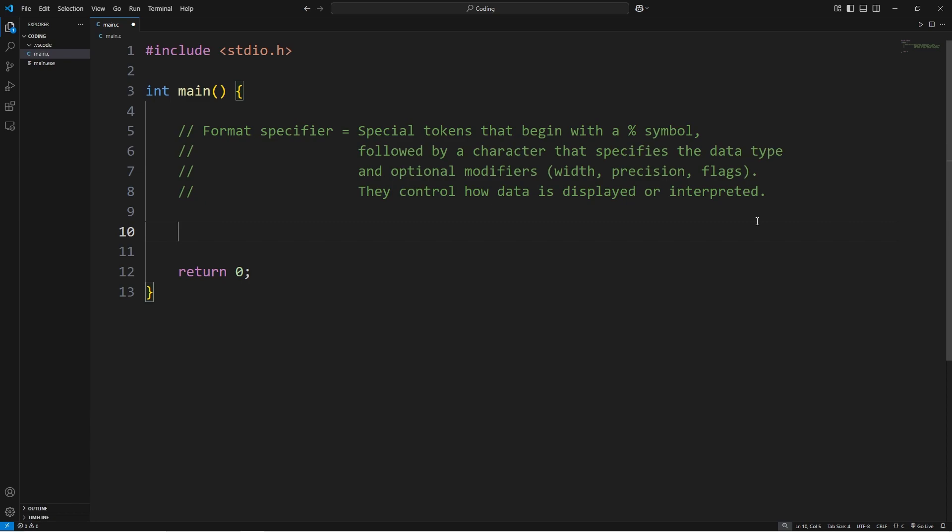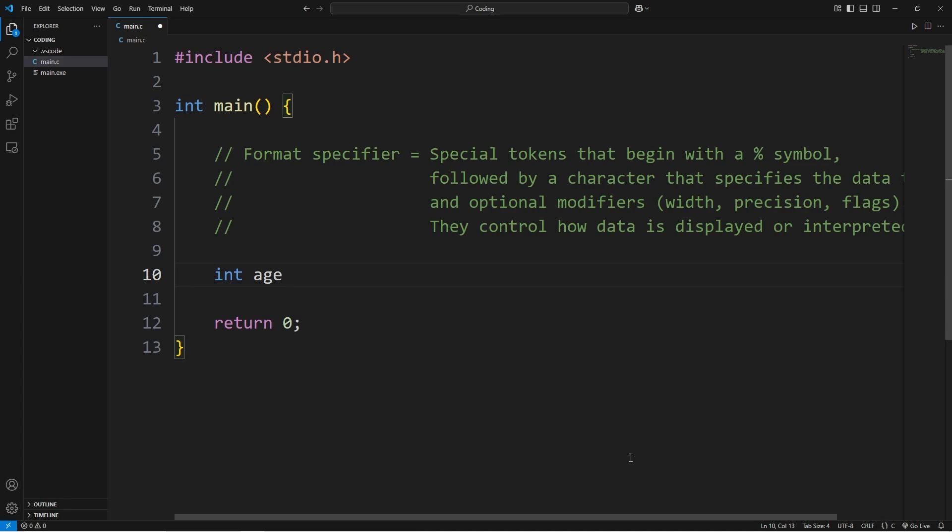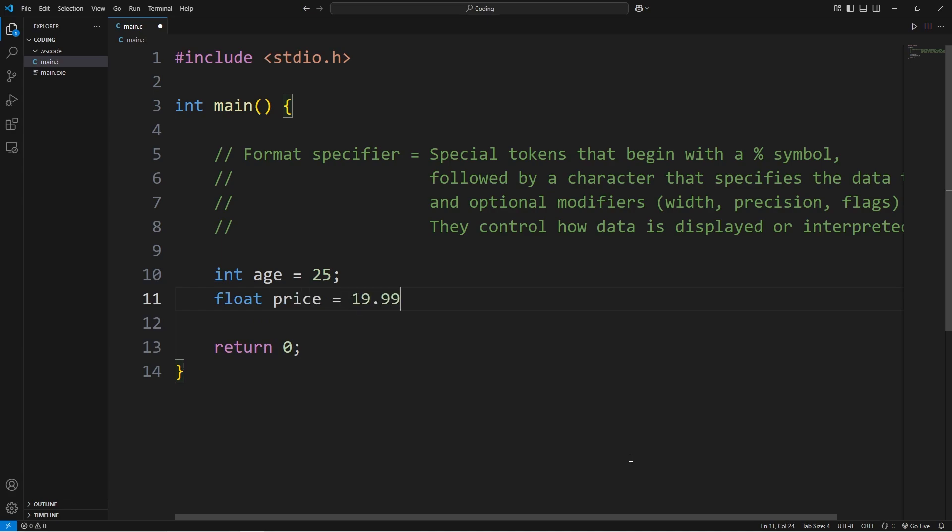We've covered a little bit of format specifiers in the previous topic on variables. Let's say we have an integer variable of age, set that equal to 25. Then we'll have a float for price at $19.99.